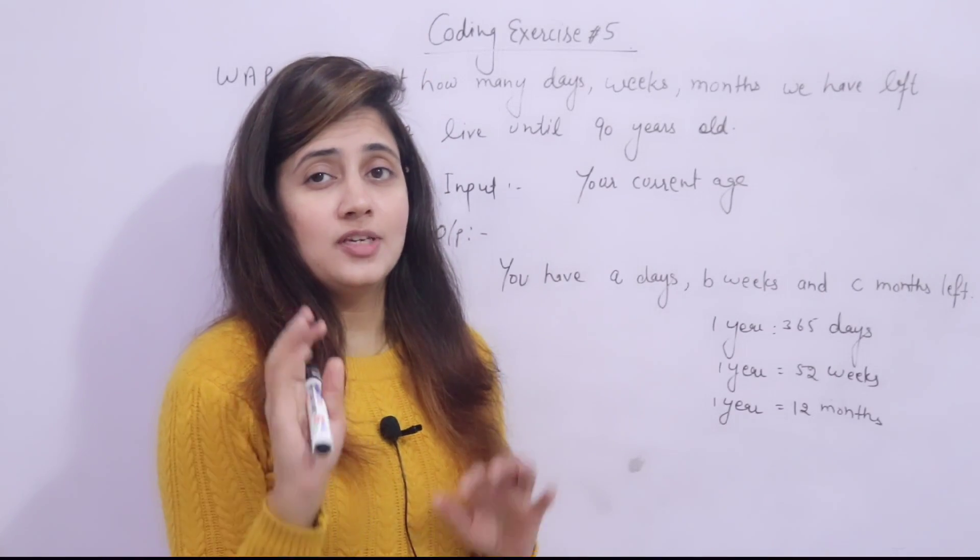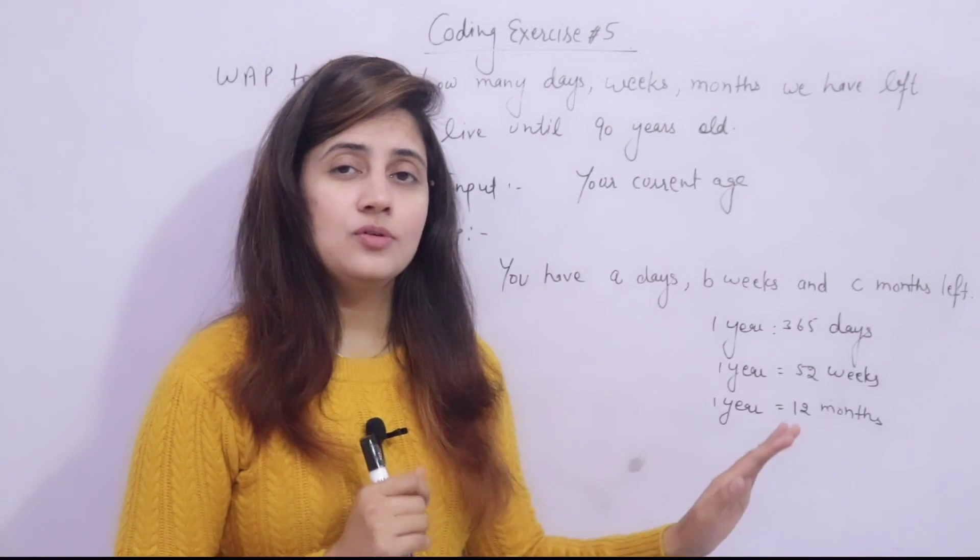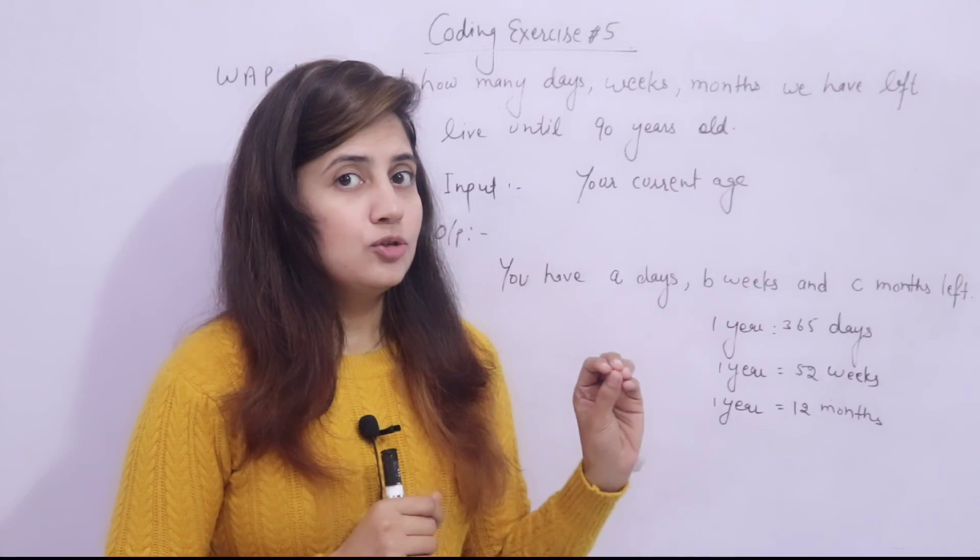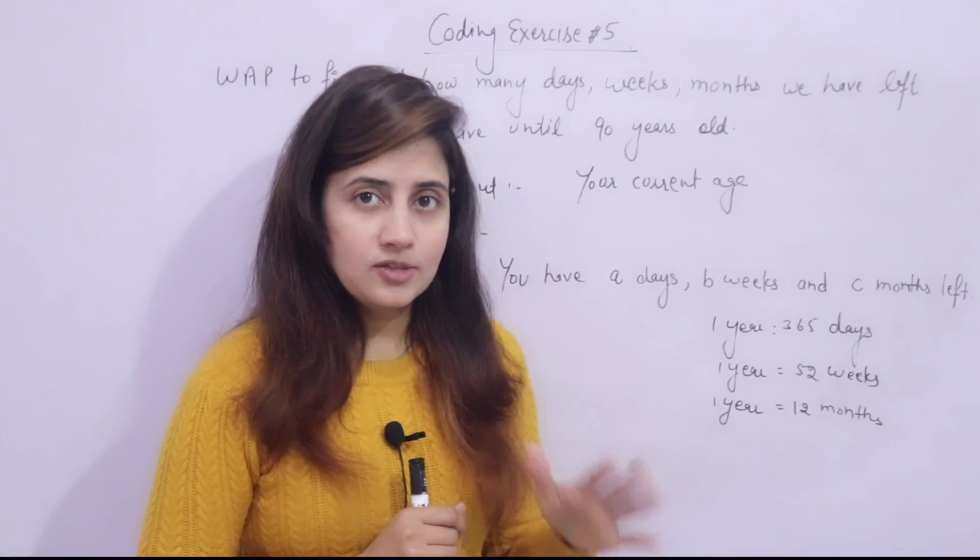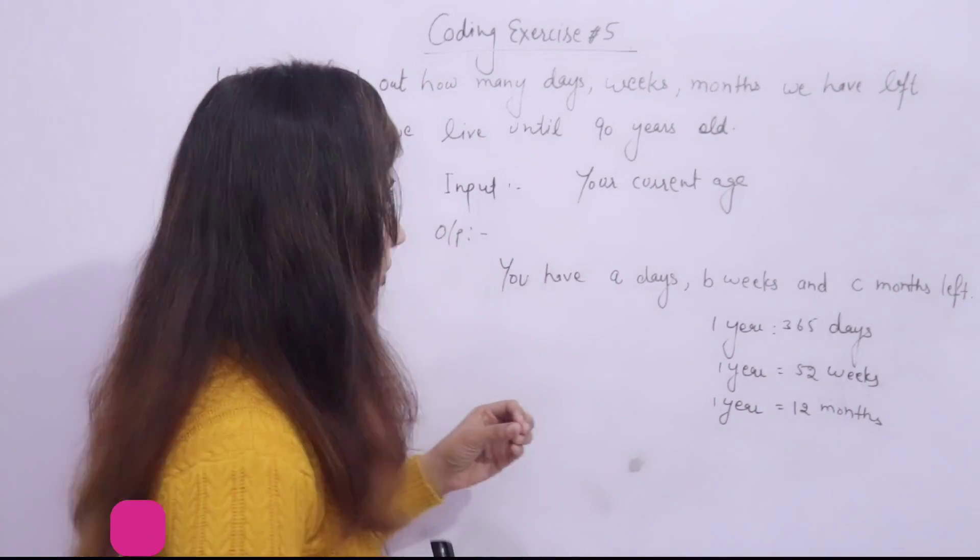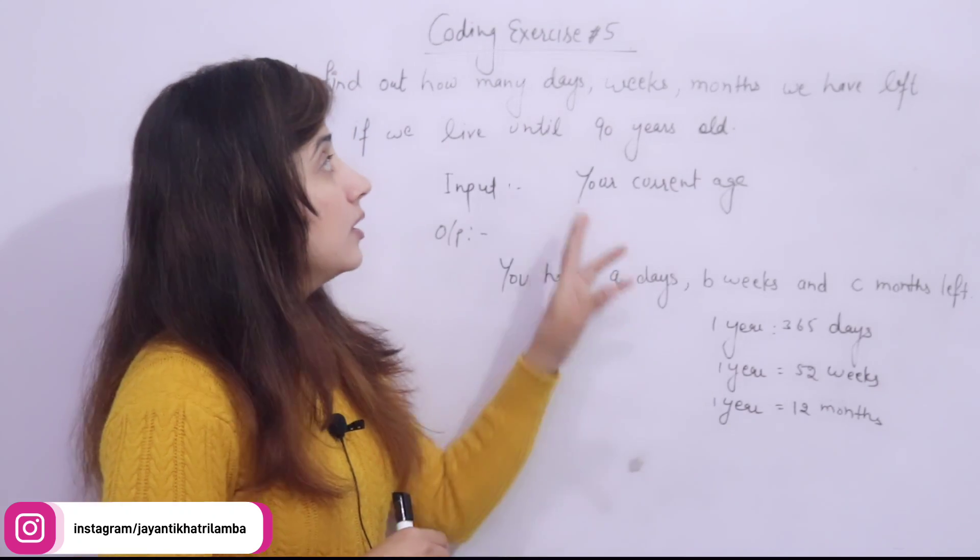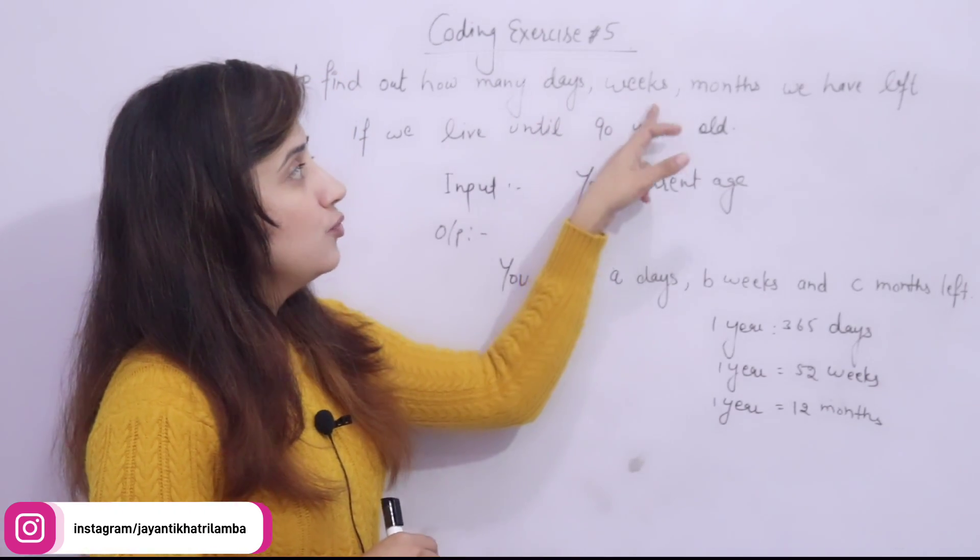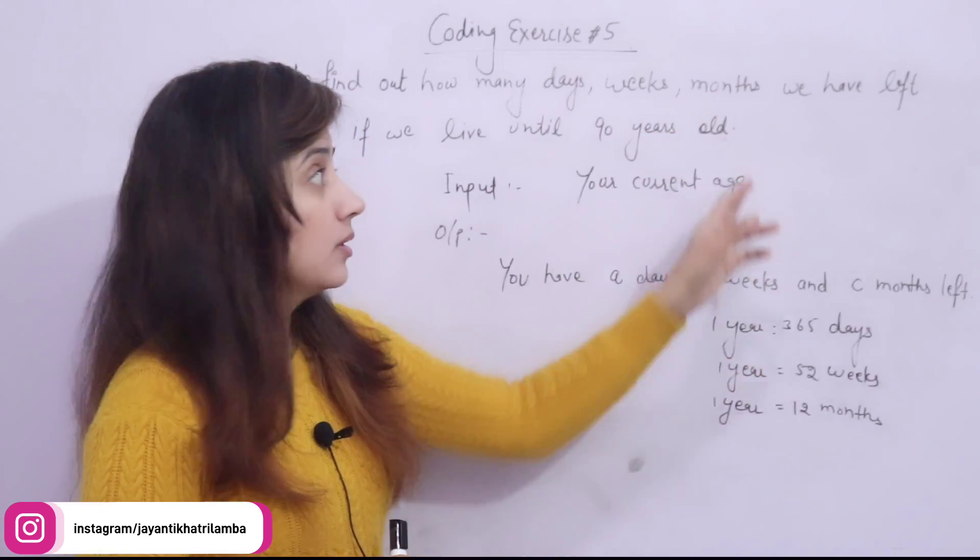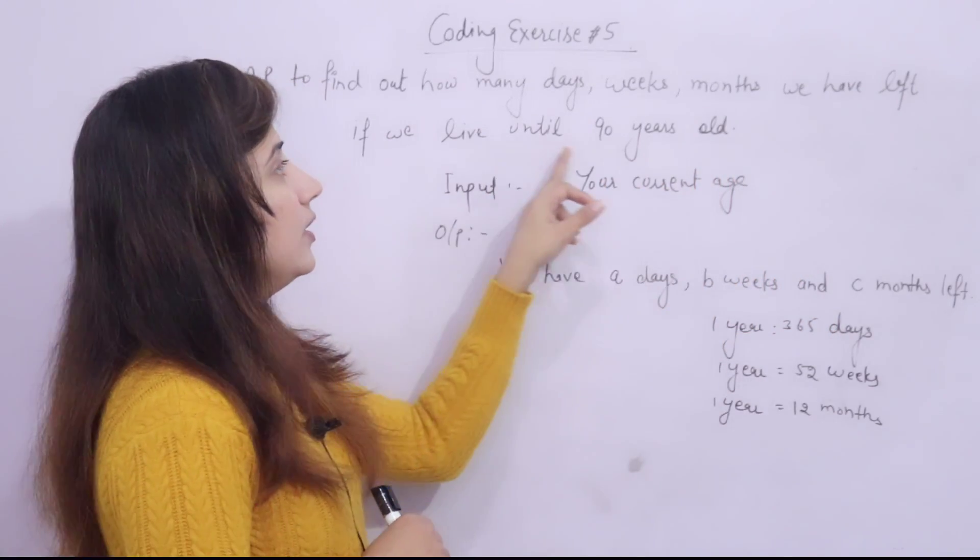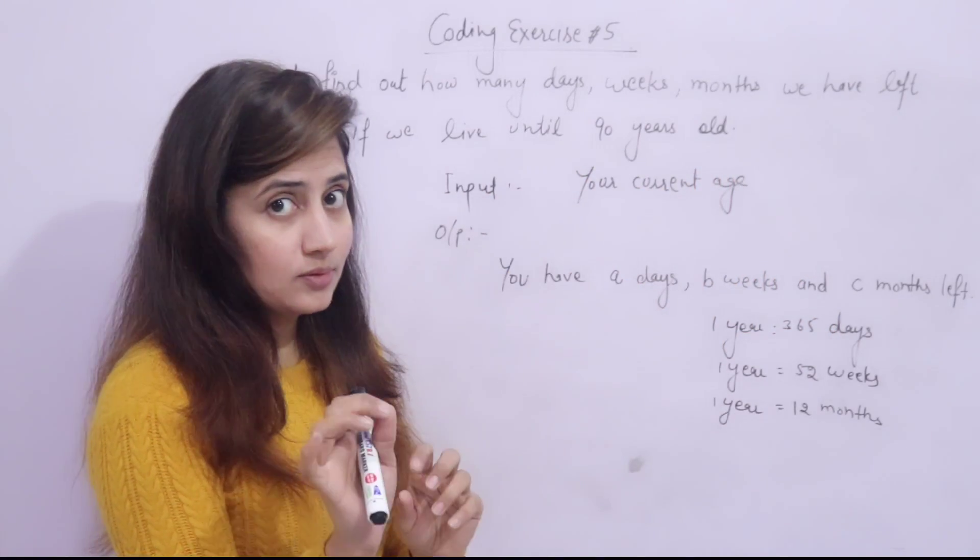In the series of learning Python programming languages, in the previous video we have seen what are f strings. Now we will see one coding exercise in this video. What is the program? You have to write down a program to find out how many days, weeks and months we have left if we live until 90 years old.